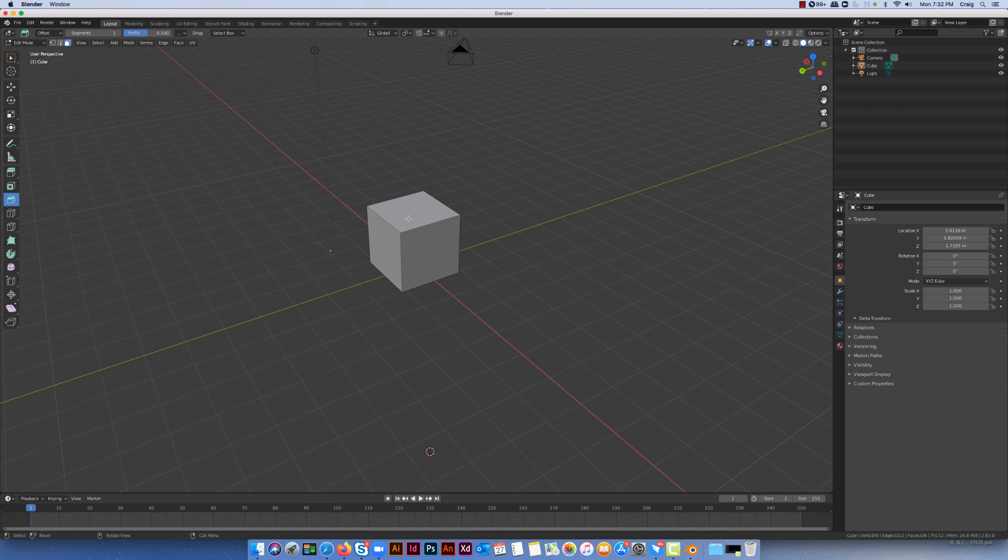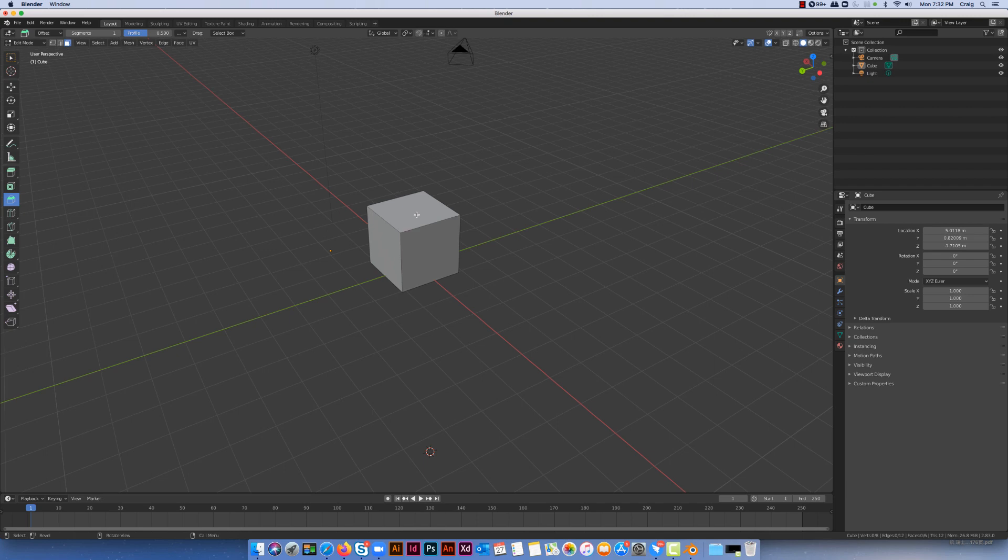Or even playing around with detailing for smaller objects which you might find inside a building. So I'm going to make sure I'm in face select mode and select the top face and I've got the bevel tool on.